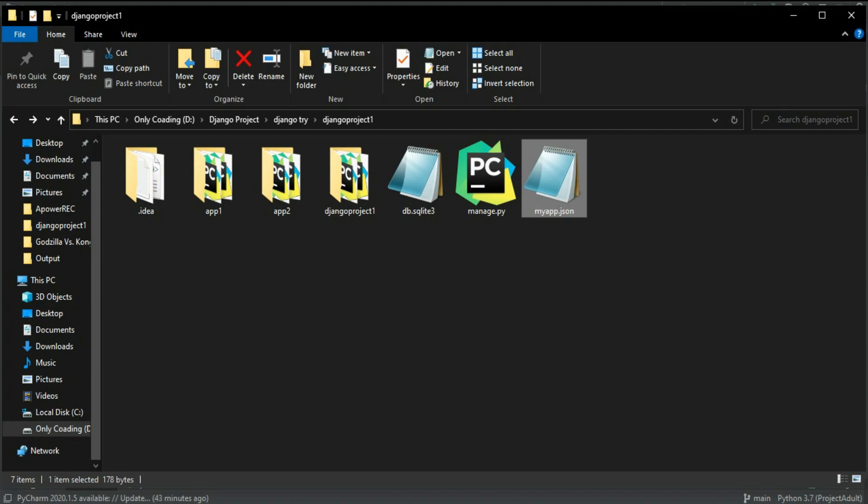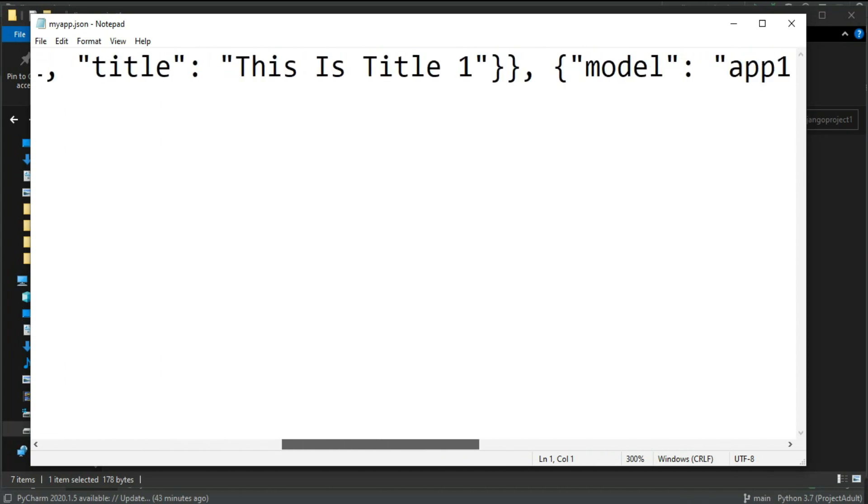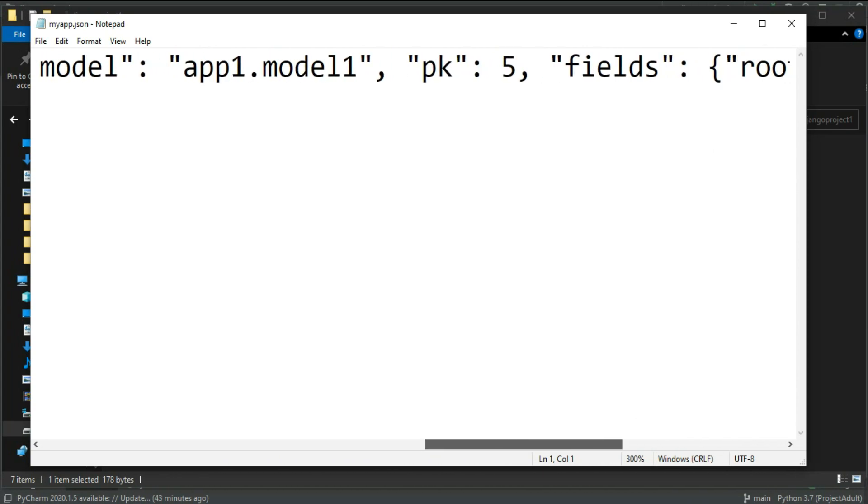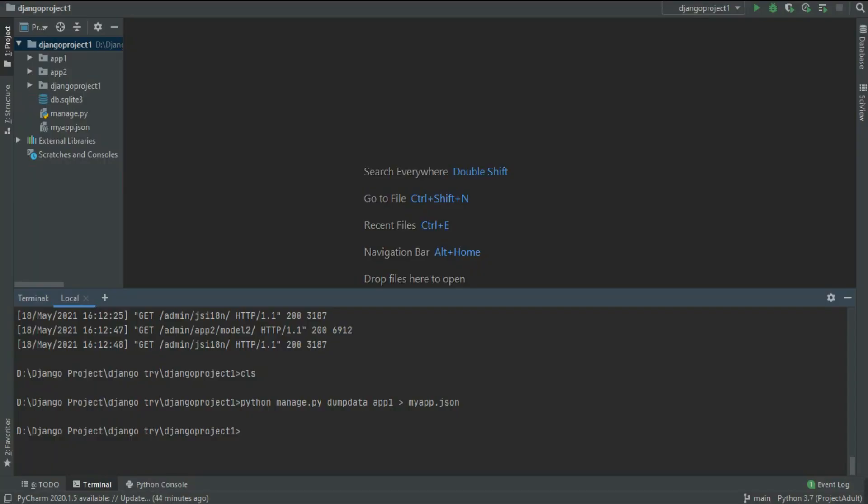As you can see, it automatically generated the myapp.json. In this JSON we got all of the data from model. This is the data of model 1, so I think this was the easiest way to backup your data into the JSON format. Now if you want to backup all of your data, just remove this f1 and directly write python manage.py dumpdata then myapp.json.